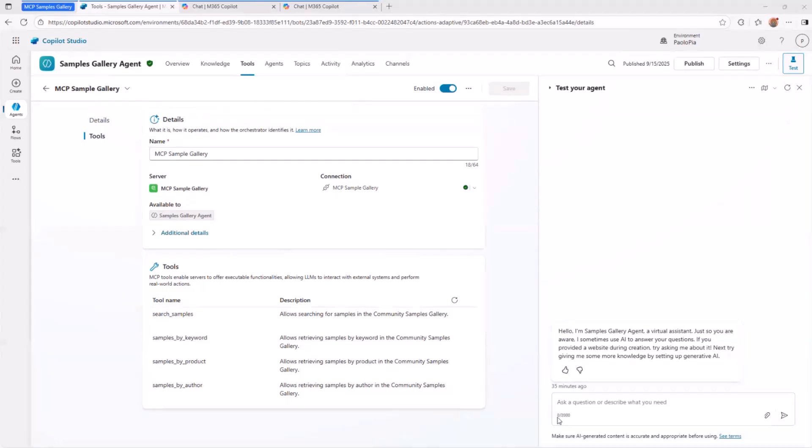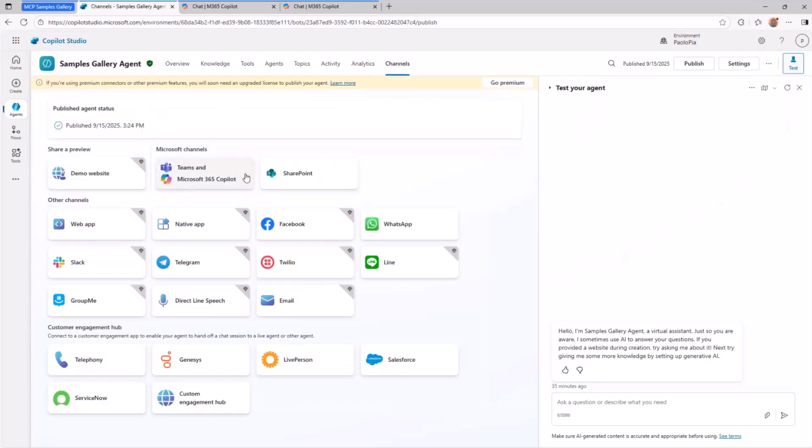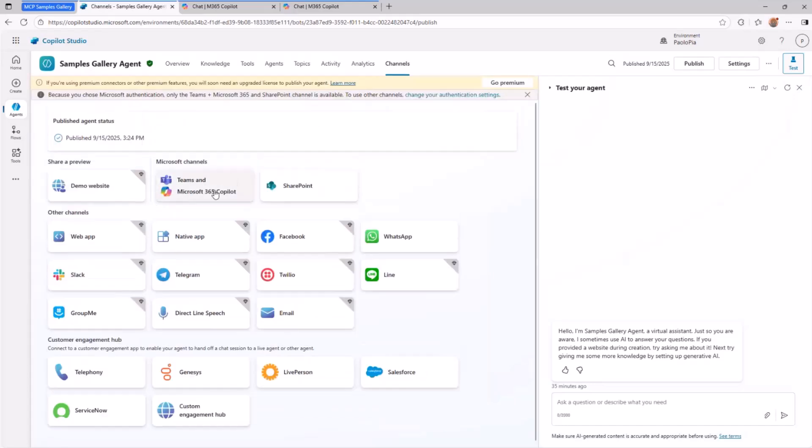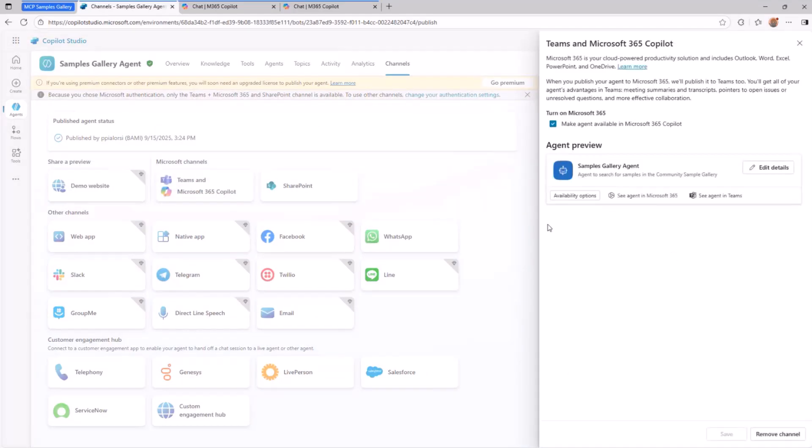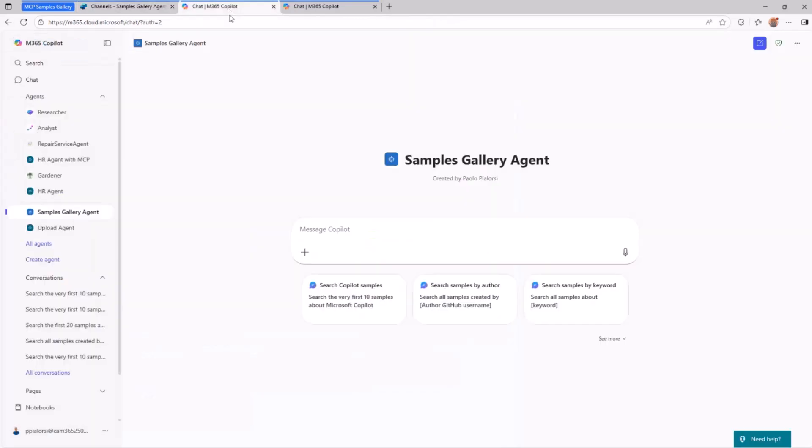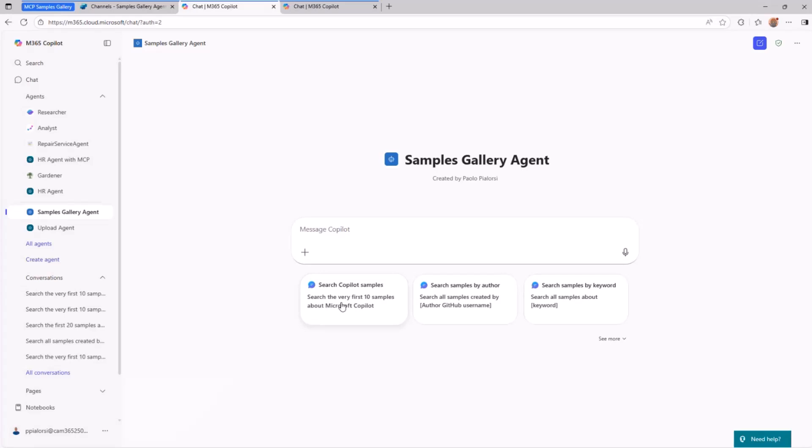But this agent is actually made available not only in Copilot Studio itself, but also in the Microsoft 365 Copilot chat. In fact, after publishing this agent, I made it available through the Teams and Microsoft 365 Copilot channel, which means that I can go to the Copilot chat. Here I have my sample gallery agent, and I can search for stuff like, for example, search the very first 10 samples about Microsoft Copilot.